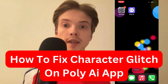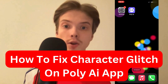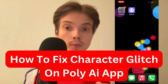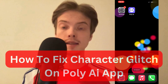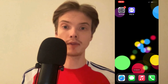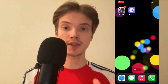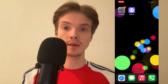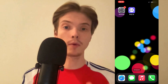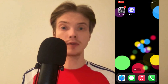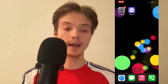Are you having problems with character glitch on the Polly AI app and you want to be able to fix this? Well then this video is going to be perfect for you because I had the exact same problem before and I'm going to show you how I was able to fix it quite quickly.